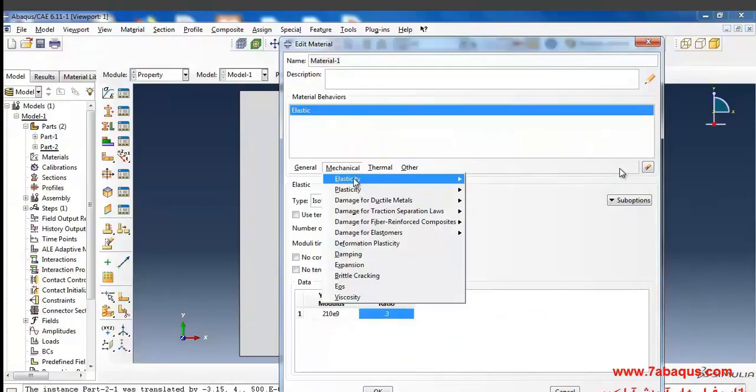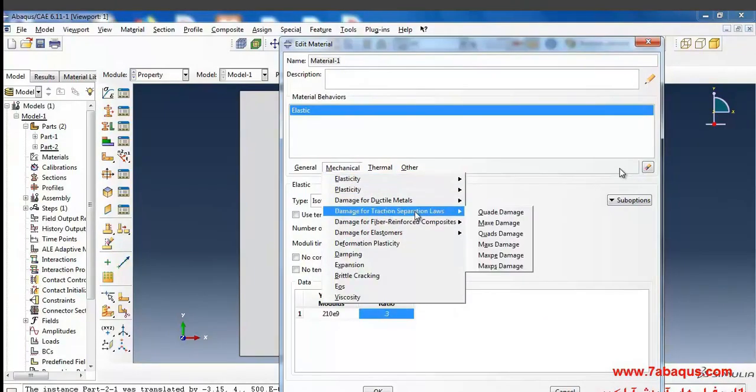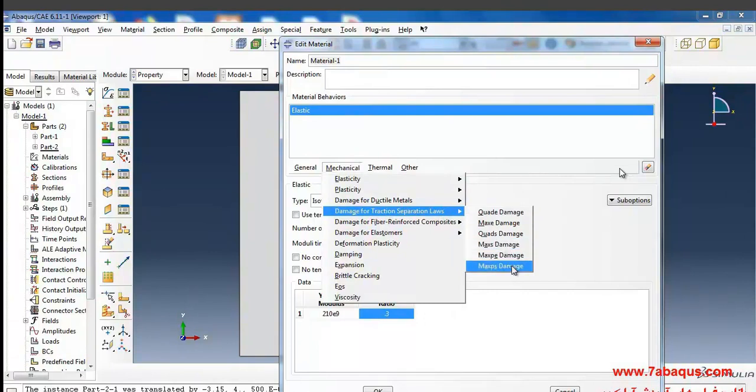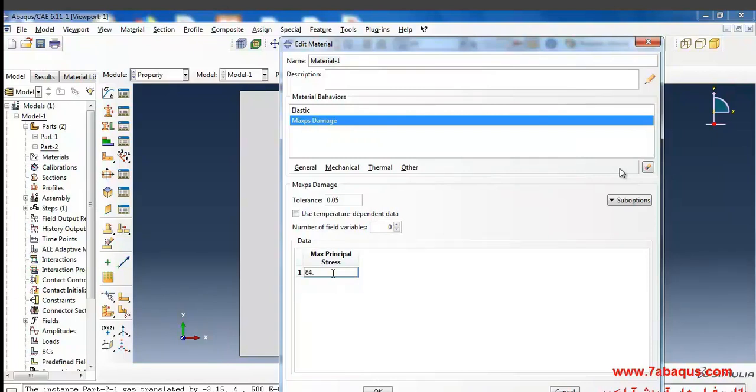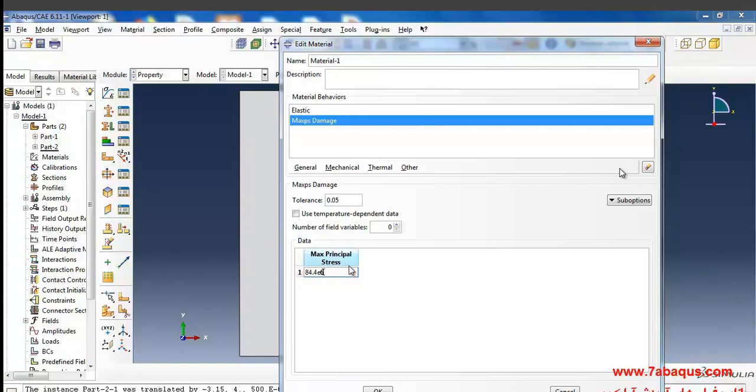I will select damage for traction suppression law from the mechanical menu and max PS damage, the last option. Here, the maximum of principal stress in the element should be determined, so its quantity should be put as 84.4 multiplied by 10 to the power of 6 Pascal. Actually, the damage is applied when the principal stress gets to this quantity, but you should note that this quantity actually determines the initiation of damage and the material has not been damaged completely yet.